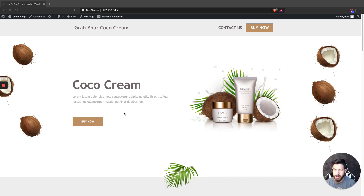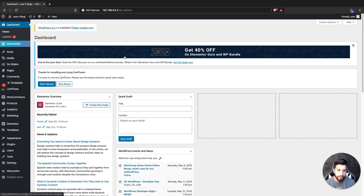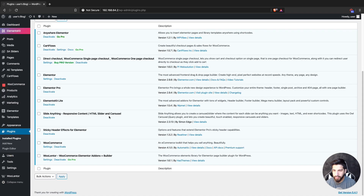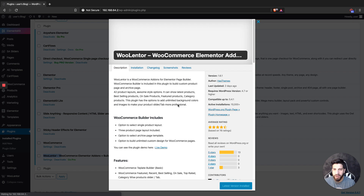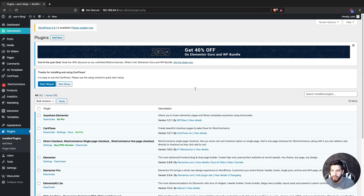The first thing we're going to need to do is download a plugin — you just need one plugin. Go to your dashboard and make sure that you have WooCommerce installed. Go to your plugins and then install a plugin called WooLentor. Just search up WooLentor — this is how it looks.